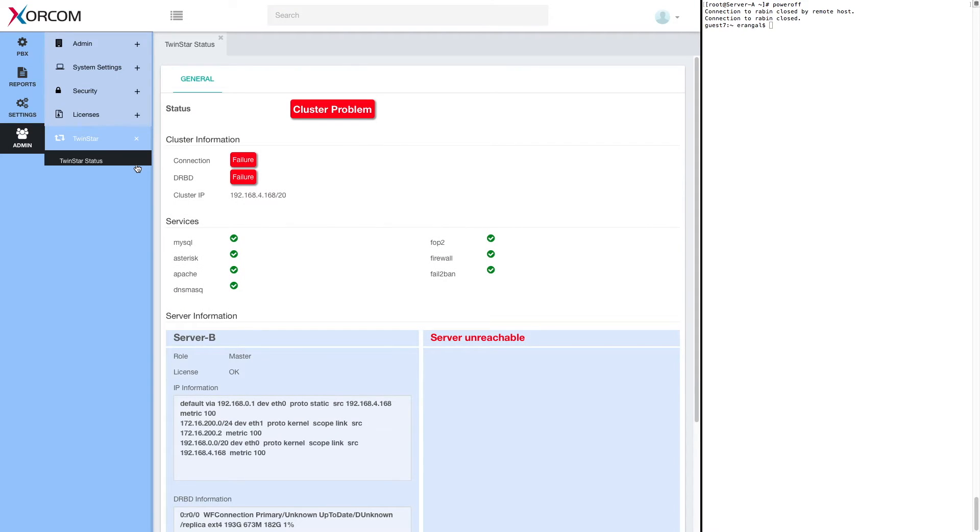And here it is. We see cluster problem. Again, cluster problem doesn't mean that the system doesn't work. The phone system, it means that something has a problem within the cluster within TwinStar.